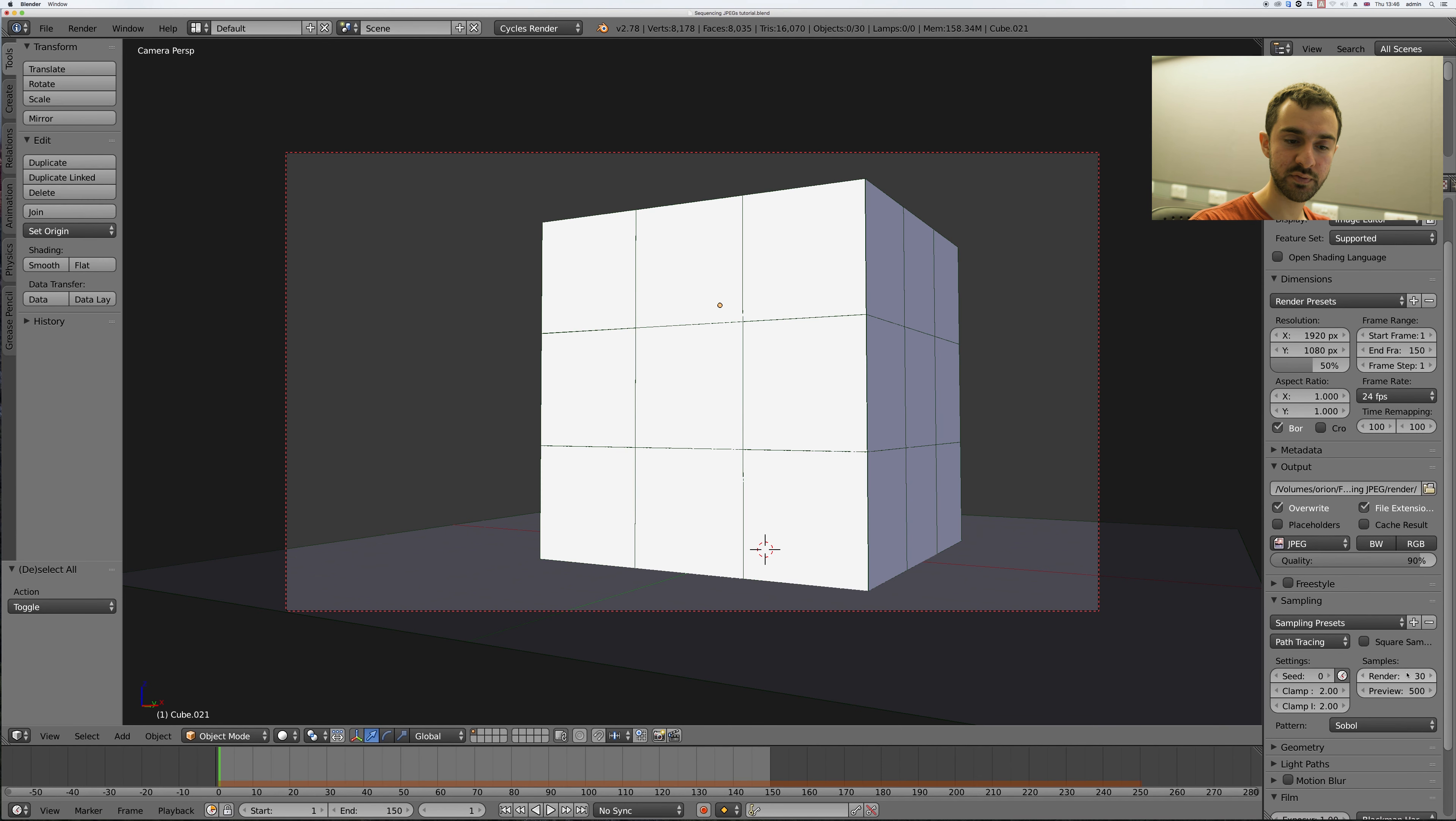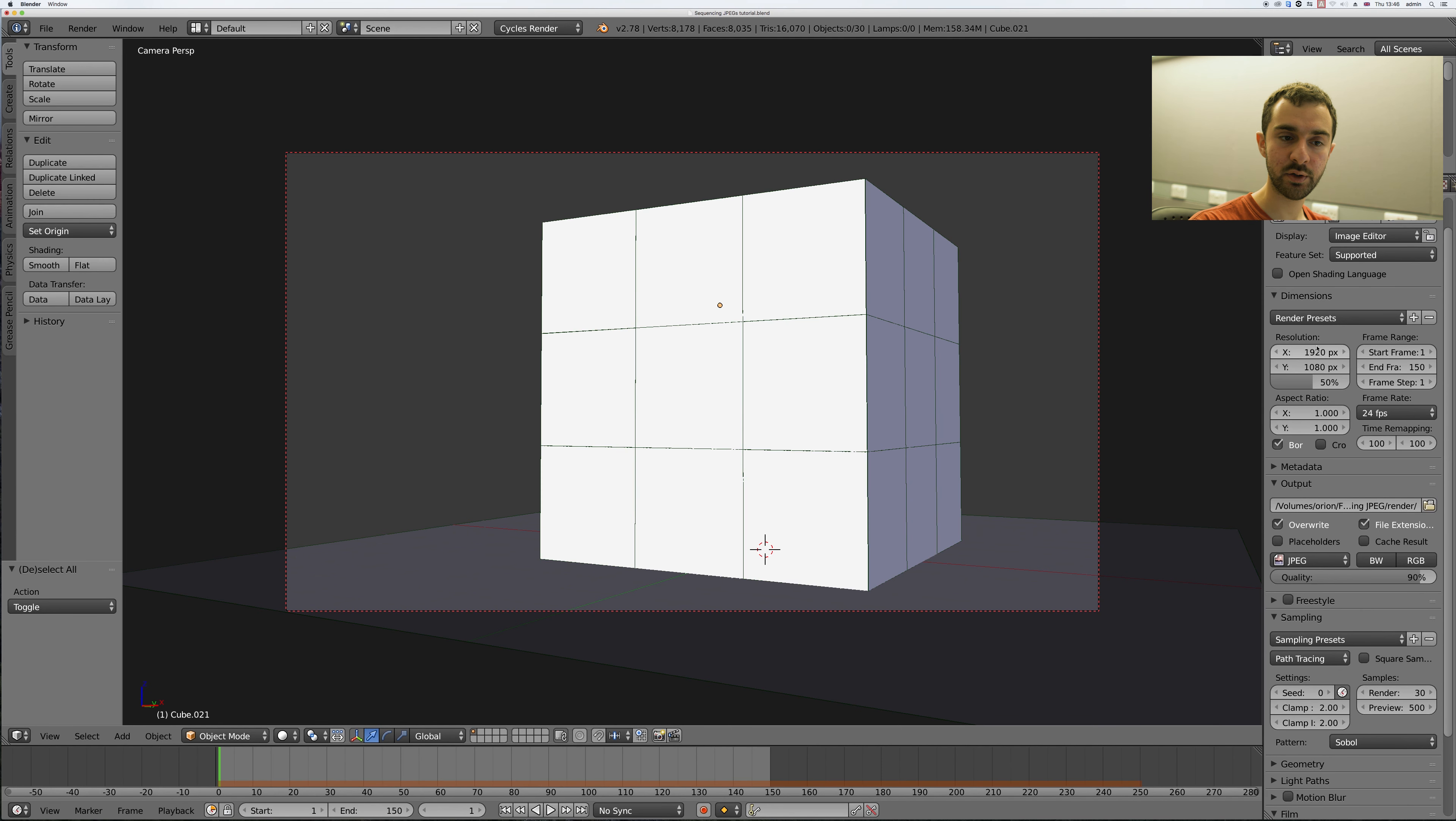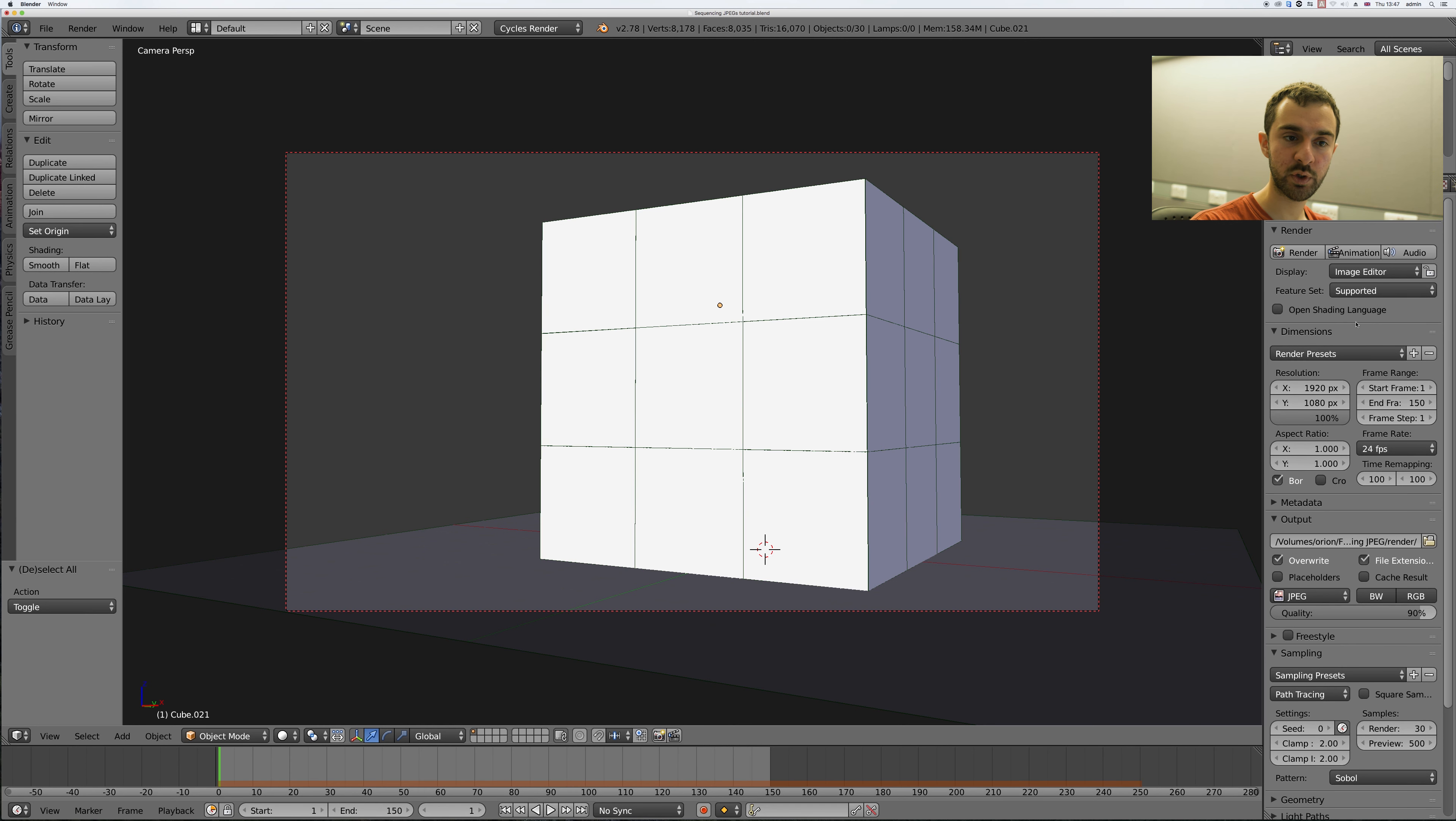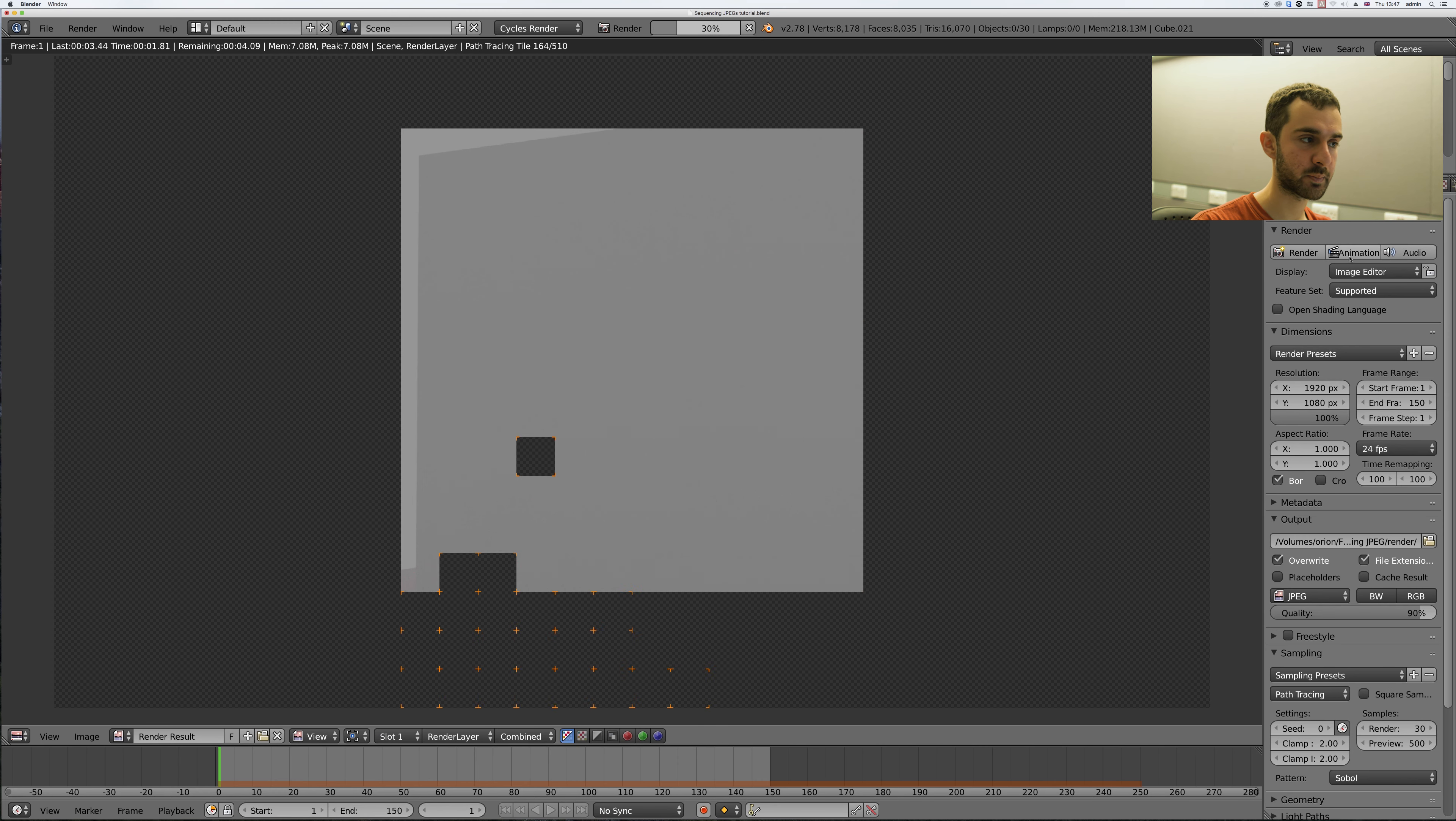You can now set the number of samples to whatever you want and set the resolution to whatever you want. Today I'm going to use full 1080p HD. When you're ready hit animation and it'll render each frame separately.